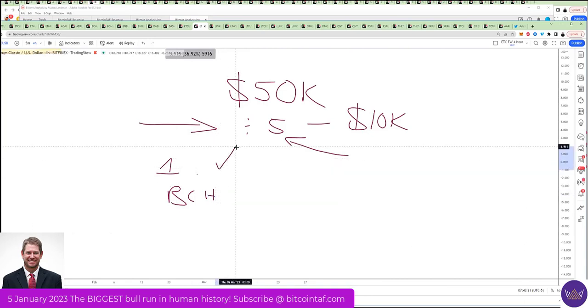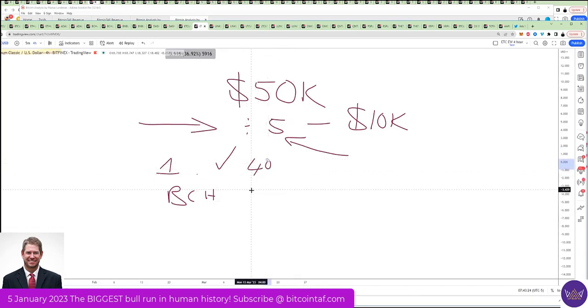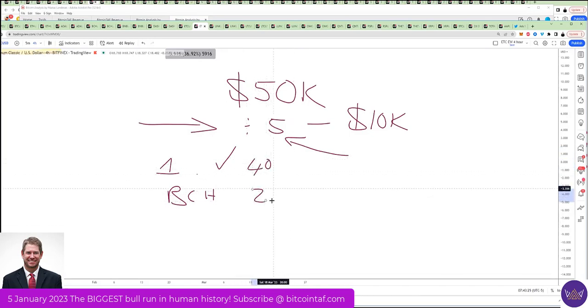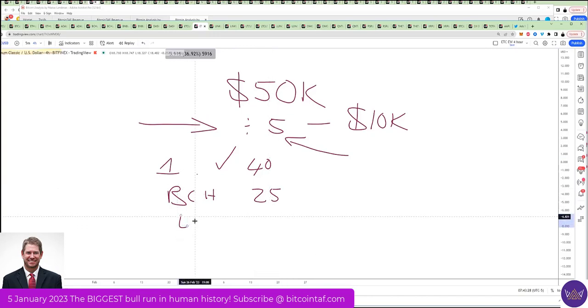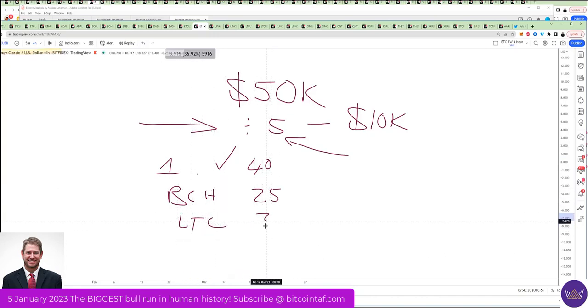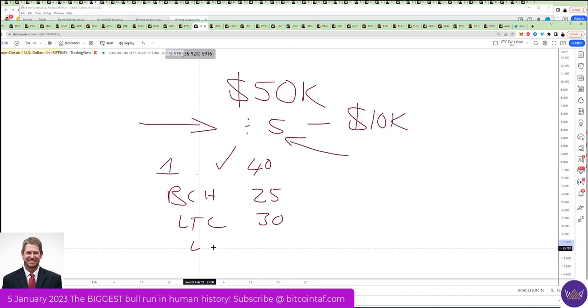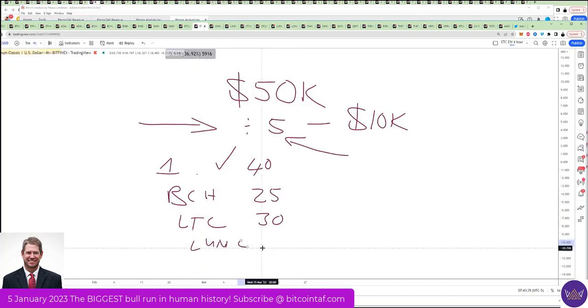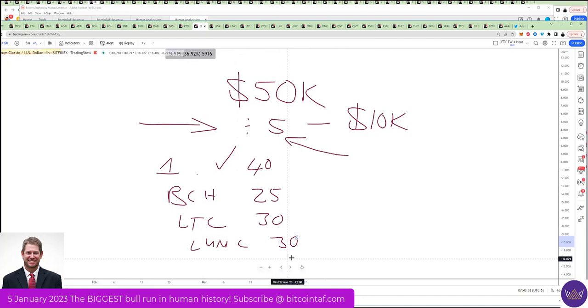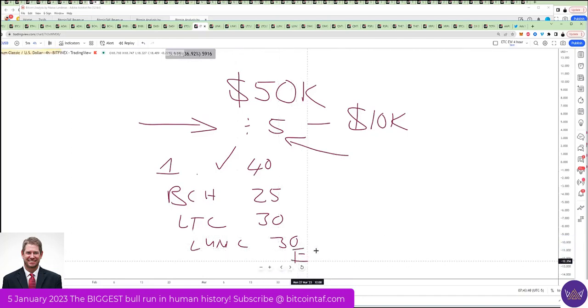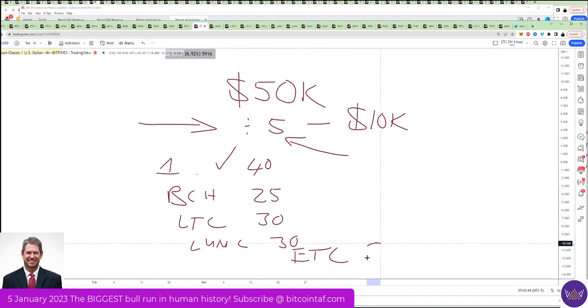That coin there is going to make me 40%. I believe another 40%. This coin, Bitcoin Cash, is going to make me 25%. I'm out. Litecoin is going to make me about 30%, 20% to 30%. Lunacy is probably going to give about 30%. It's actually going to go a lot more. And then Ethereum Classic is going to give me about, I would say, 25%.